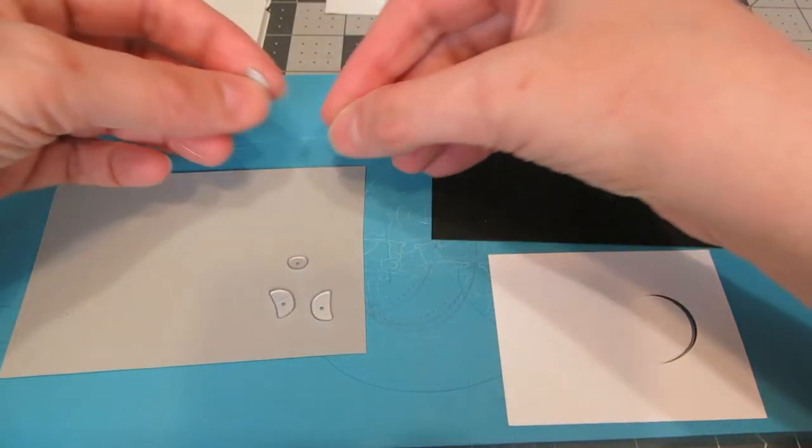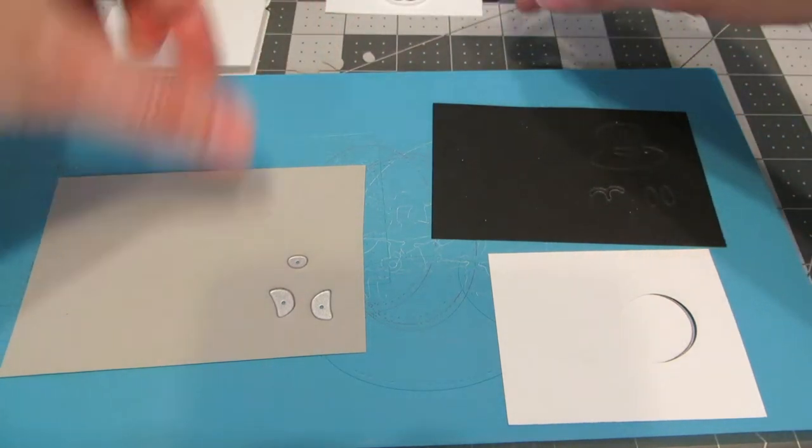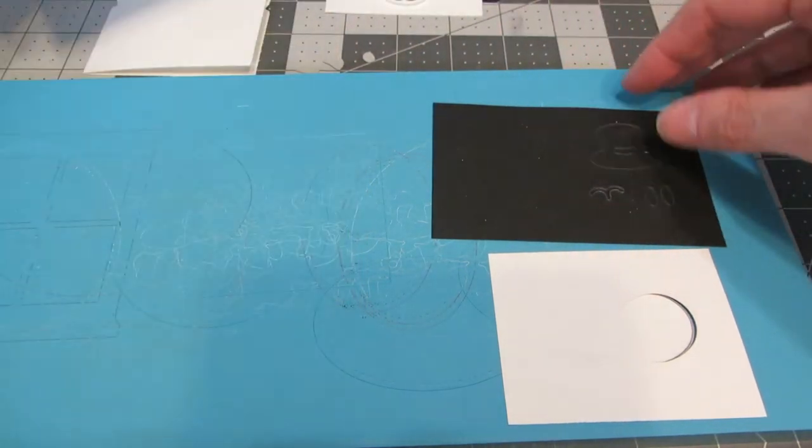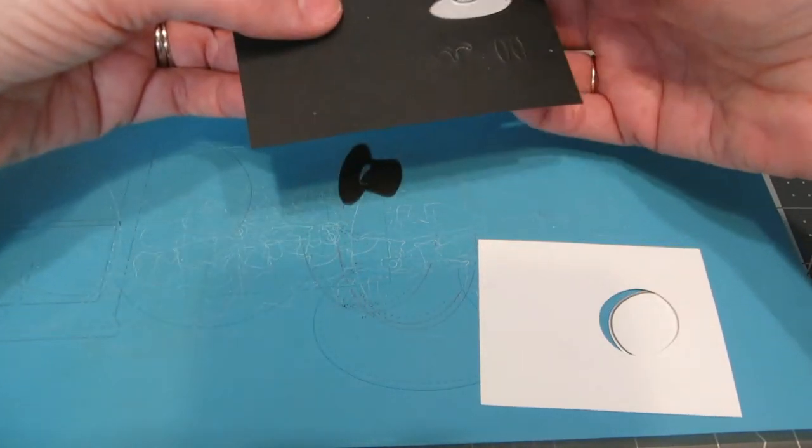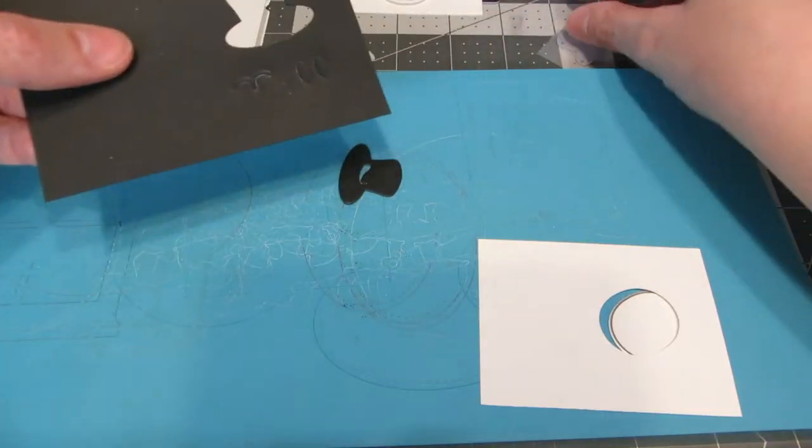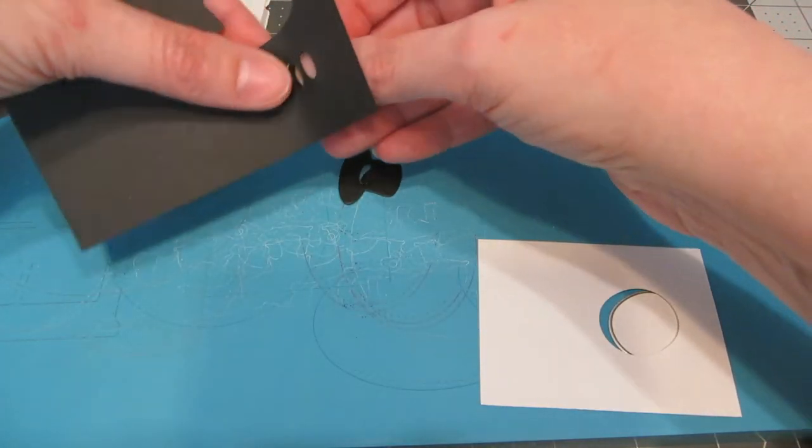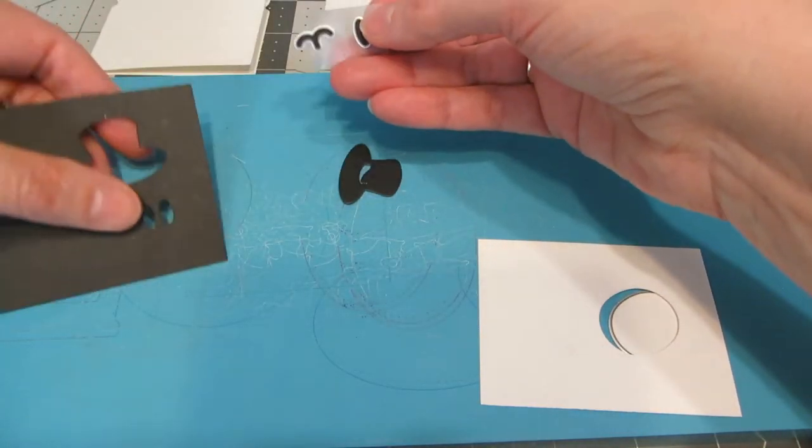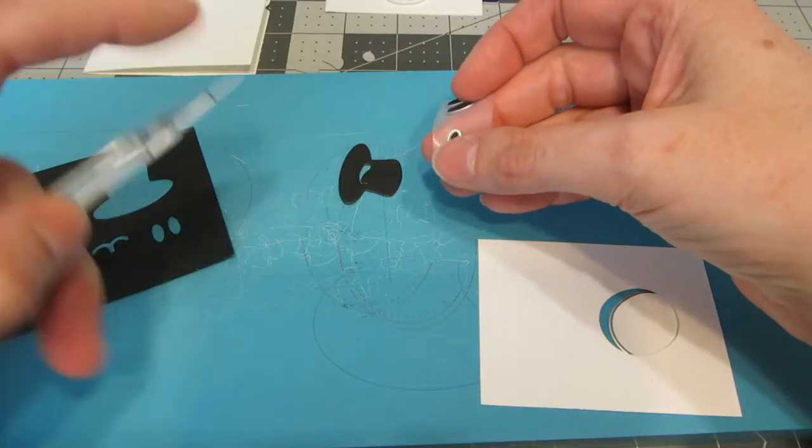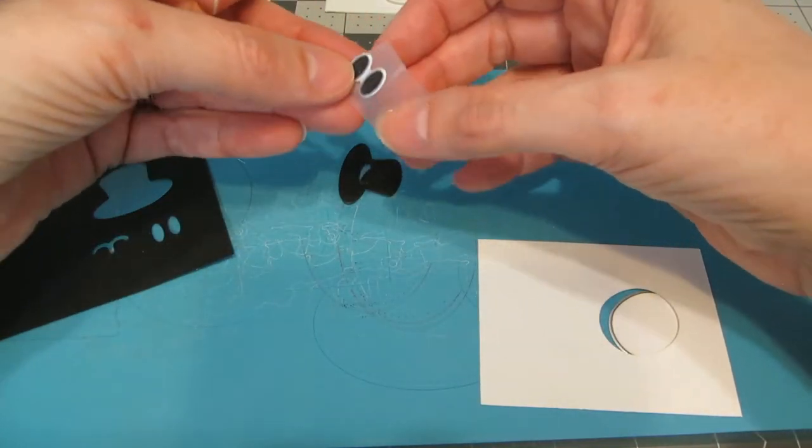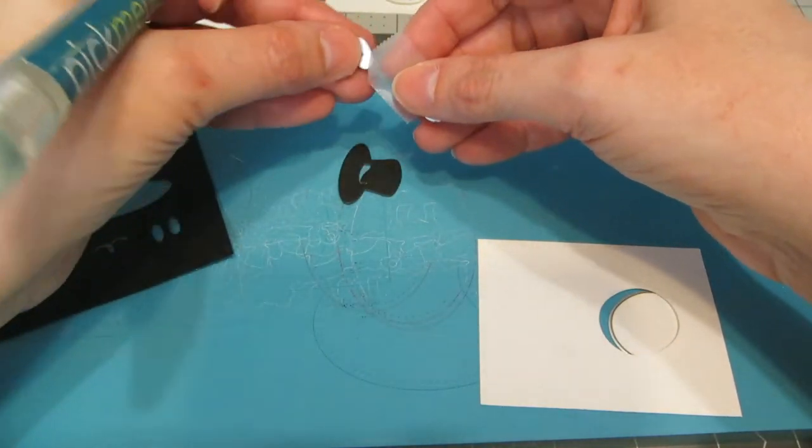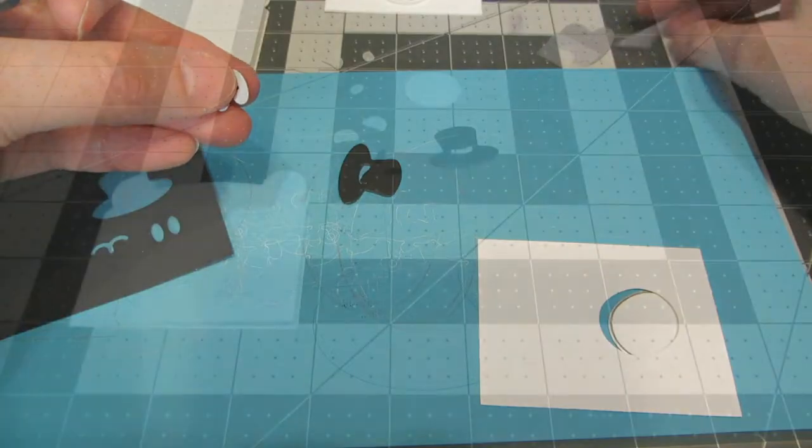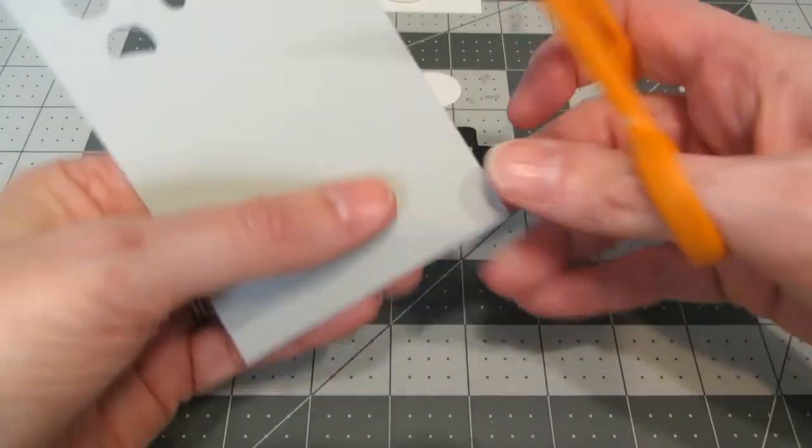So I've run all these through my die cut machine, and I'm going to take out all the little parts. And if anything gets stuck, especially like the little eyes, you can use a picker tool or a little ink pen or something to pop those shapes out.